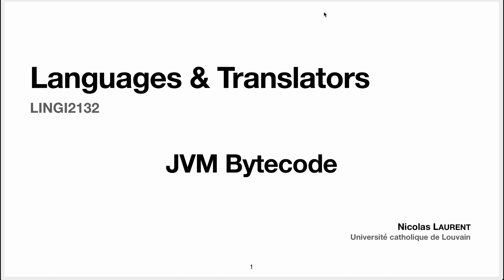Welcome back everyone, it's been a while. So today we're talking about Java Virtual Machine bytecode, JVM bytecode.